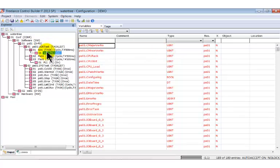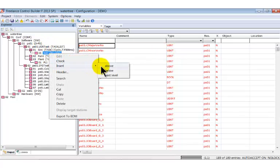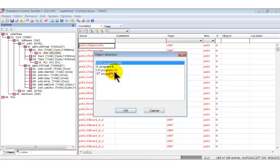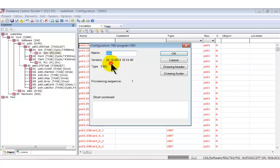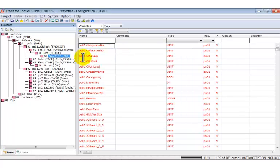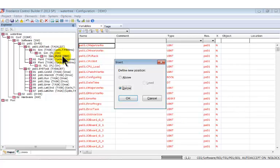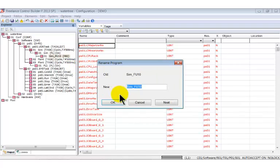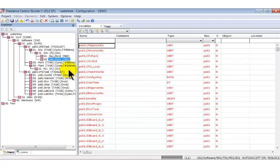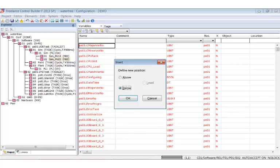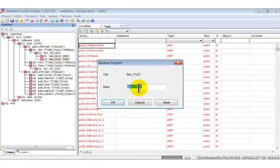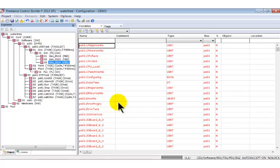Under the program list, insert a function block diagram. As we need two more, copy this one and paste it to the selected program list. Rename the new block. Paste again and rename it. The SIM tree is now complete.